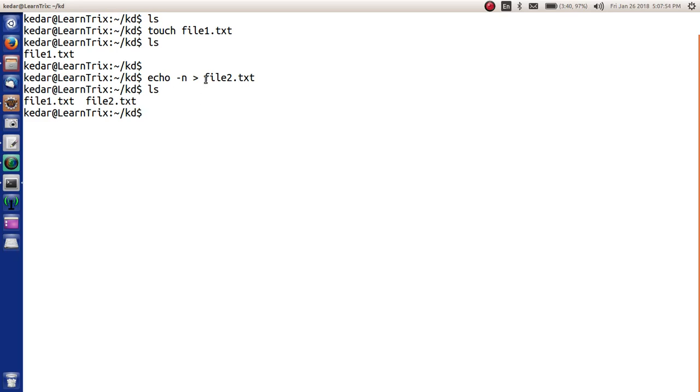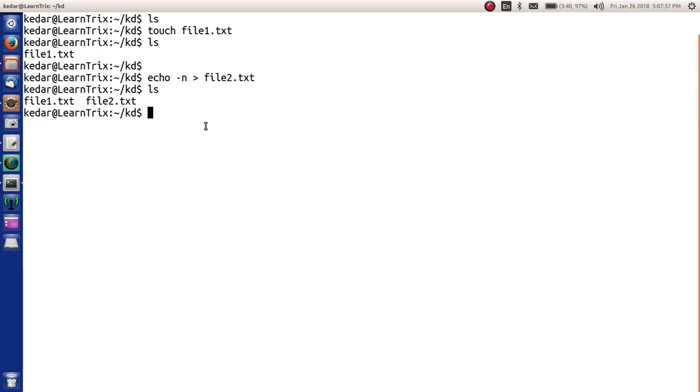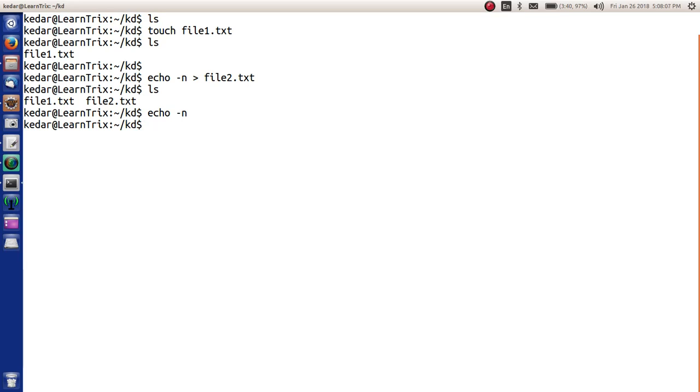To explain this echo -n and file2.txt command, we will see what exactly we are doing here. When we write echo -n, it just echoes or prints nothing. All we have to do now is redirect this to a file which you want to create. I hope you understand this.